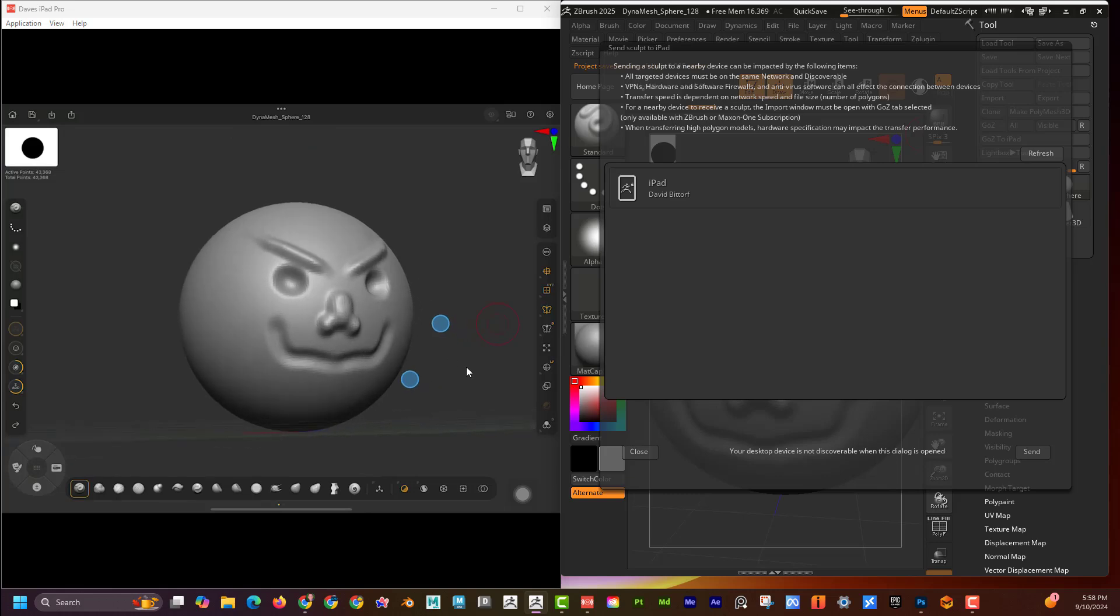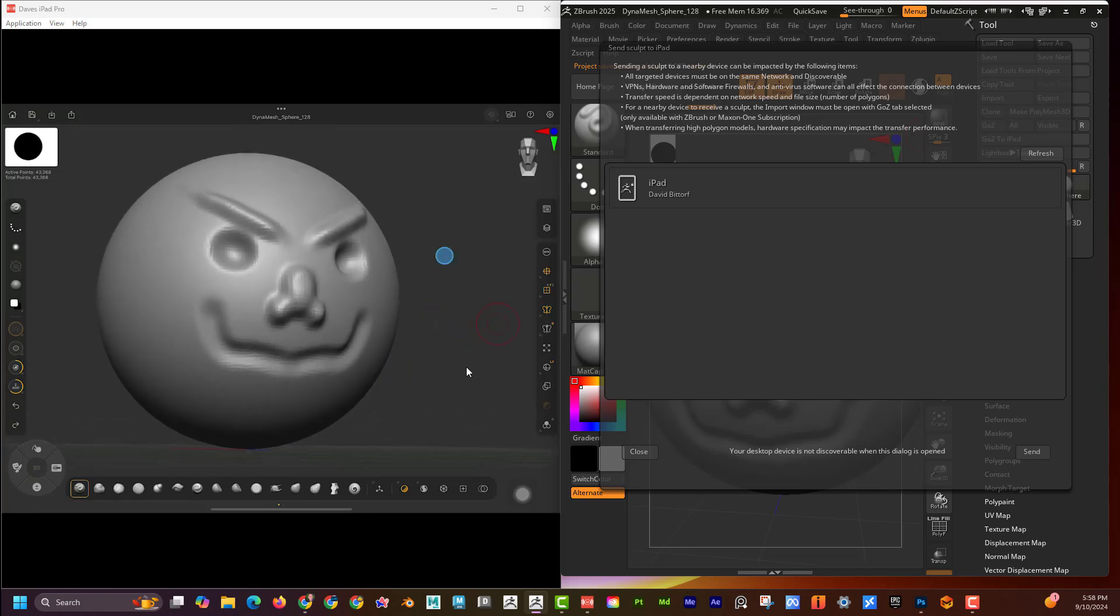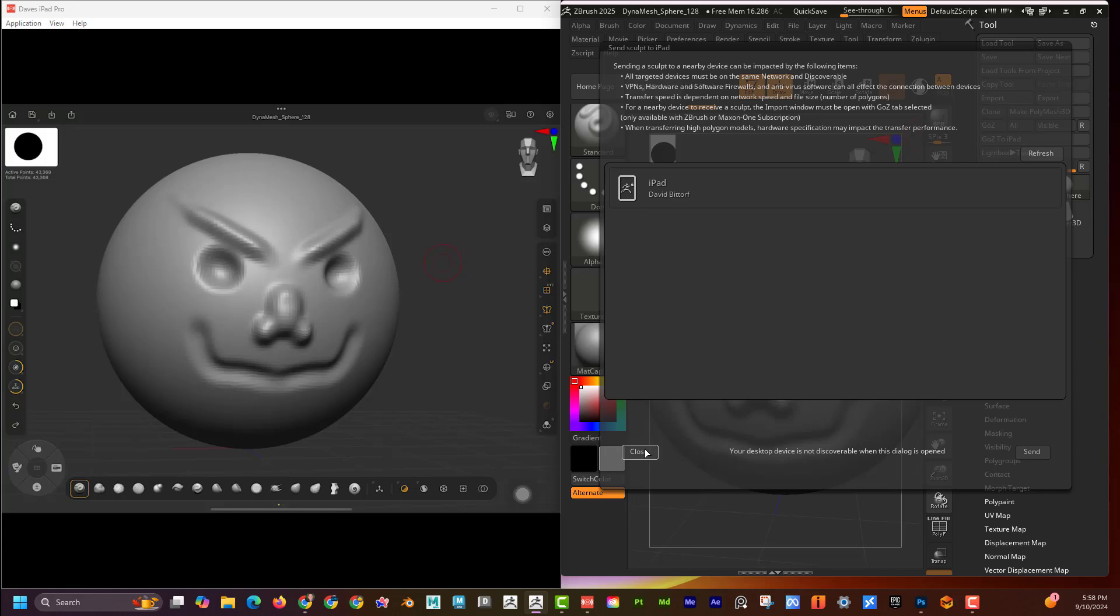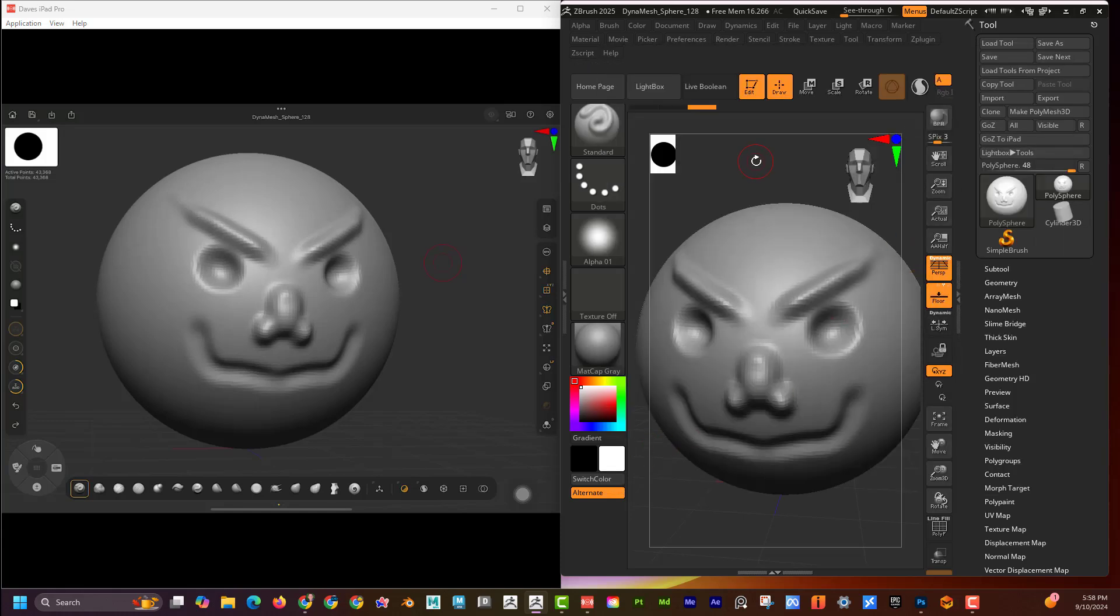I'm super excited about this new update. Please let me know in the comments what you think about this and let me know if you're excited about ZBrush on iPad. All right, guys. Talk to you later.